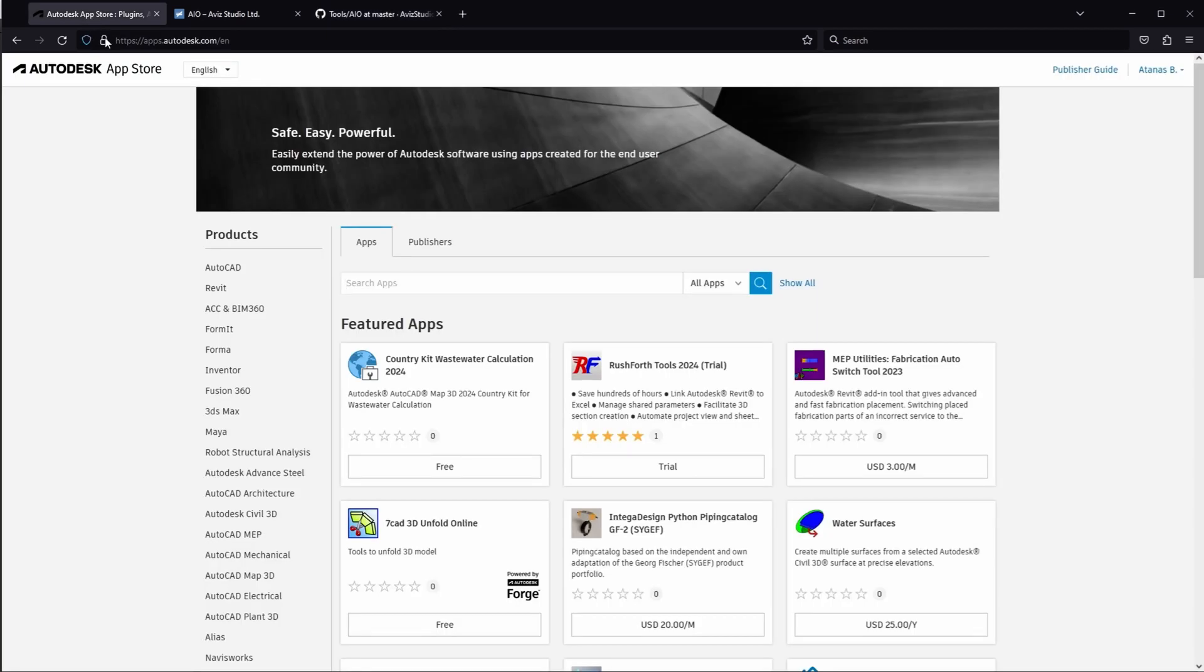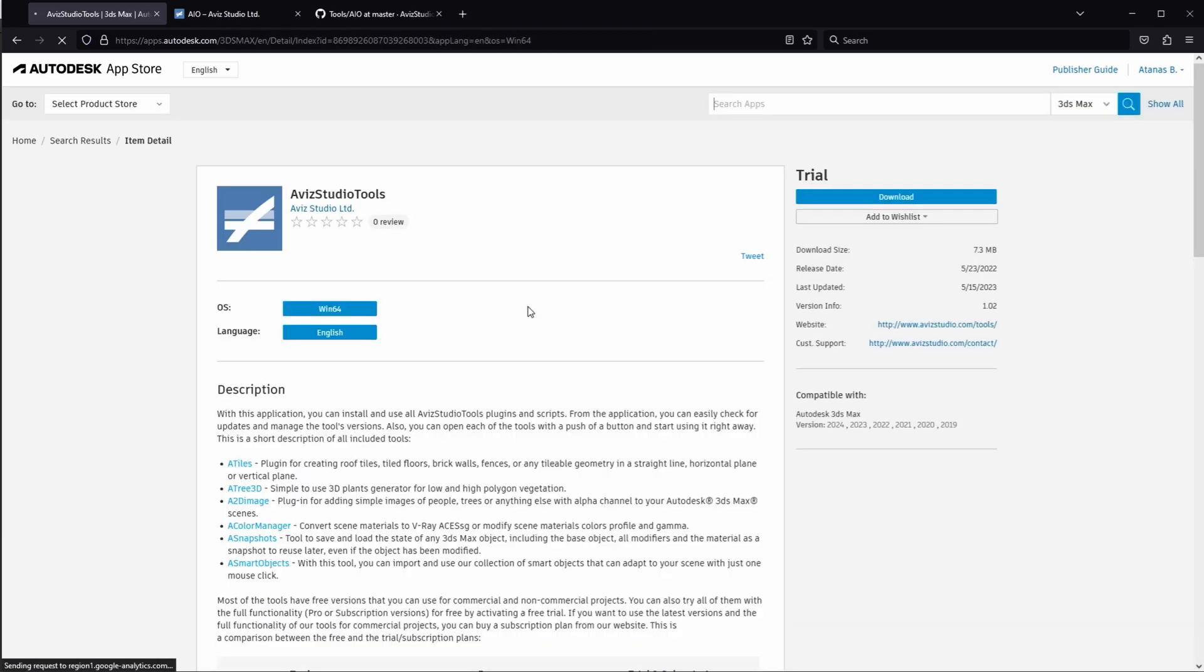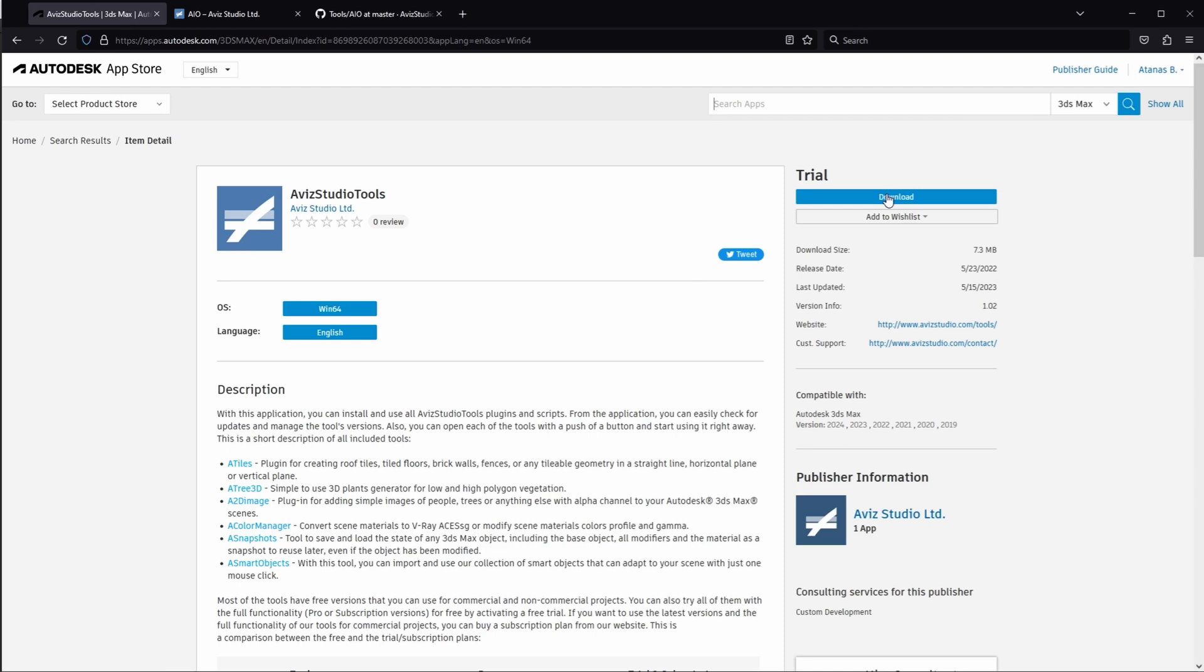To download from the Autodesk App Store, visit apps.autodesk.com and search for Avis Studio Tools. Once you find our tool, log into your Autodesk account and proceed with the download.